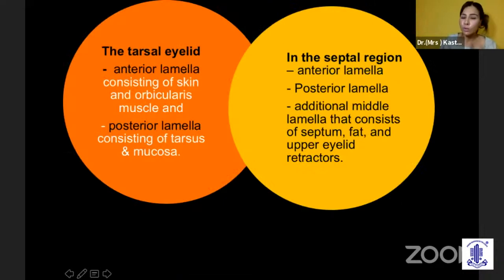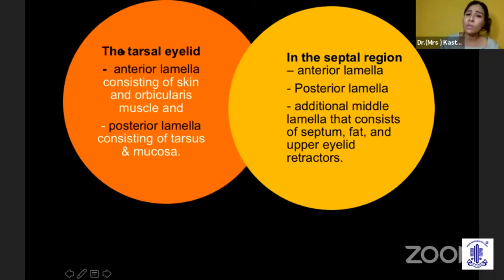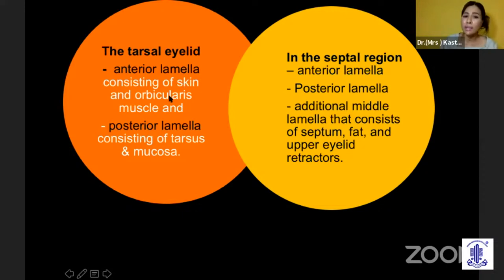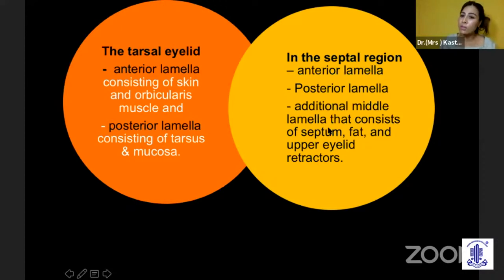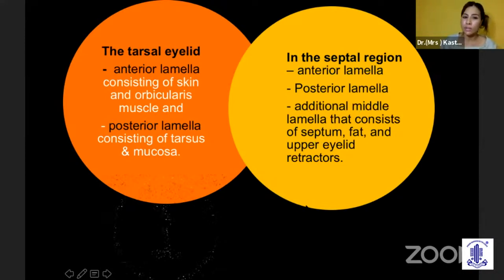Adit has already shown the anatomy, but what is very intricate about the eyelid is that if you look at the eyelid, after the tarsus, it has got two lamellae: the anterior, which consists of the skin and the orbicularis, and the posterior, which consists of the tarsus and the mucosa. But in the septal region, it has got three lamellae — anterior, posterior, and the middle — which consists of the septum and the retractors.